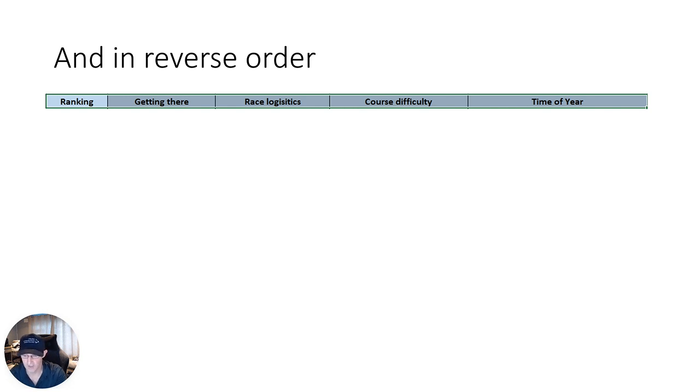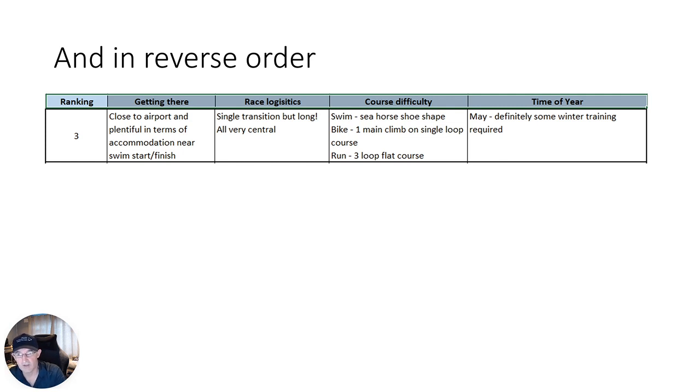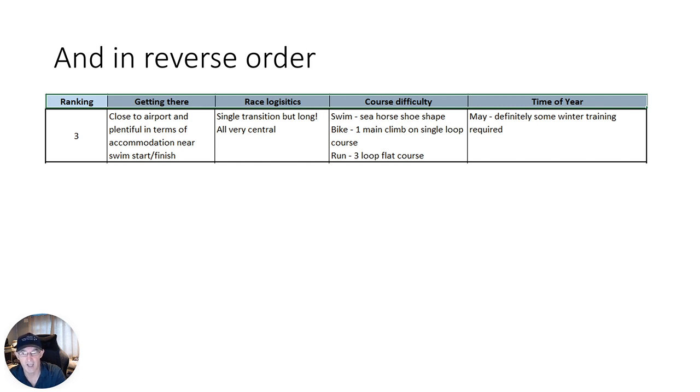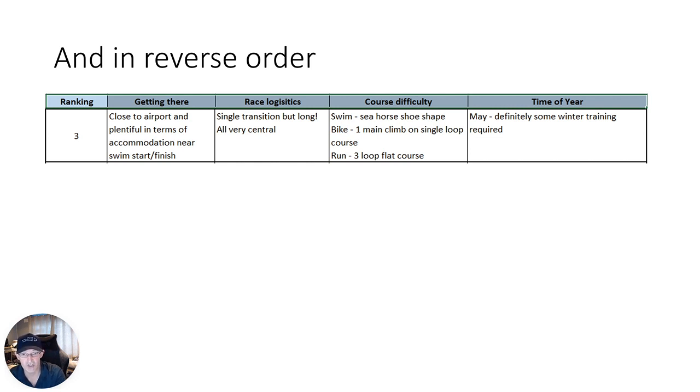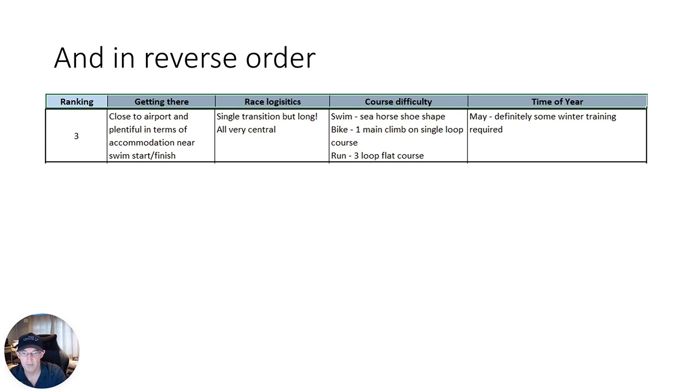Okay, so first up we have a race that's close to the airport and has loads of accommodation that are really central to start and finish. Makes your logistics very easy on race day and reduces stress. A big plus for your first race. The race logistics, it is a single transition, so you just need to go to one place to drop off your swim to bike stuff and your bike to run stuff. But it is long and it's renowned for being long. But everything's all very central.